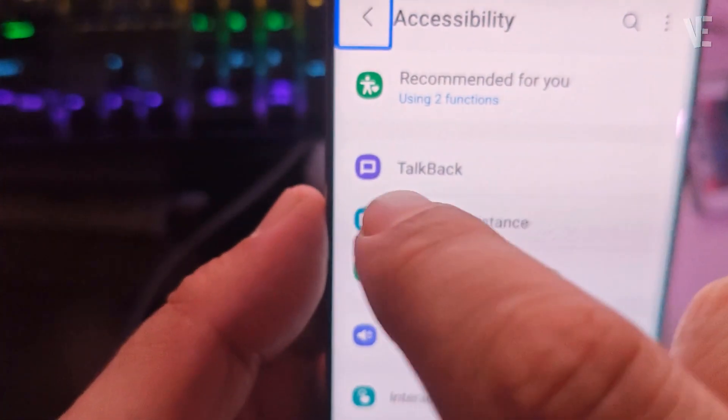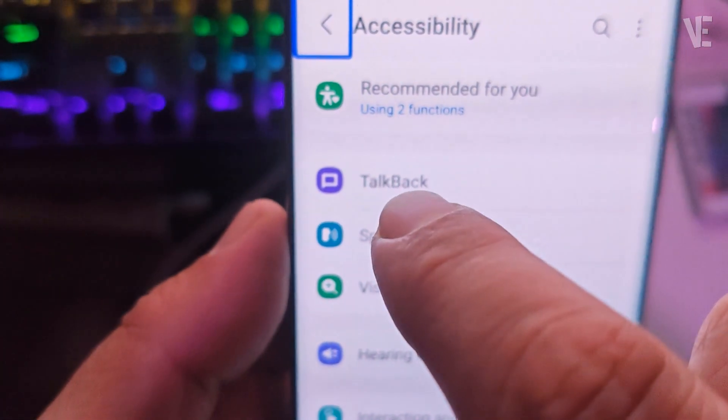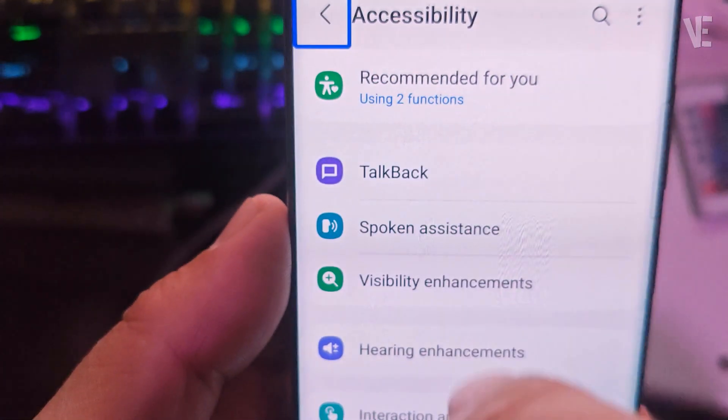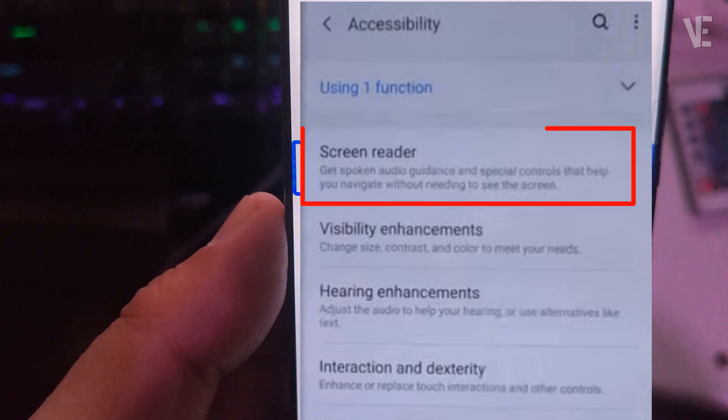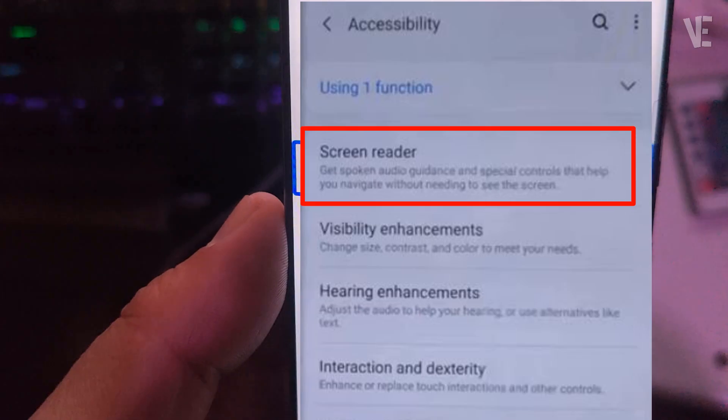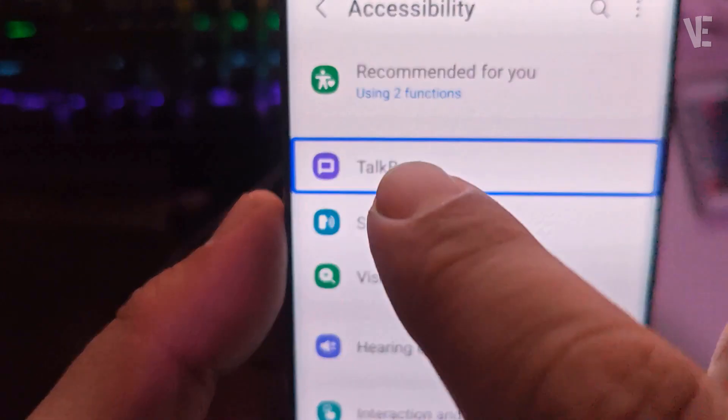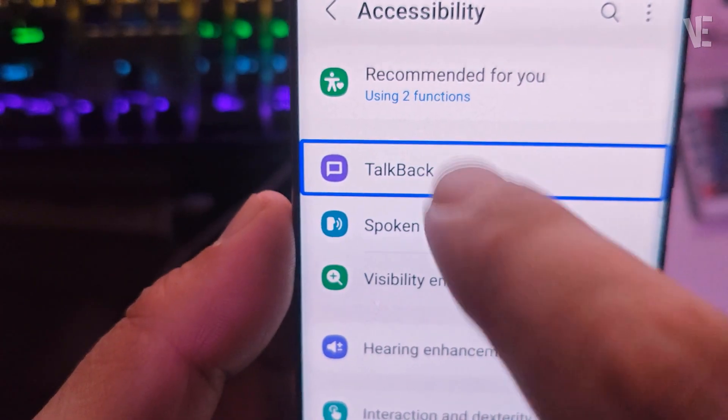Inside Accessibility, select TalkBack — or in another Samsung version, select Screen Reader — with a single tap, then double tap to open it.